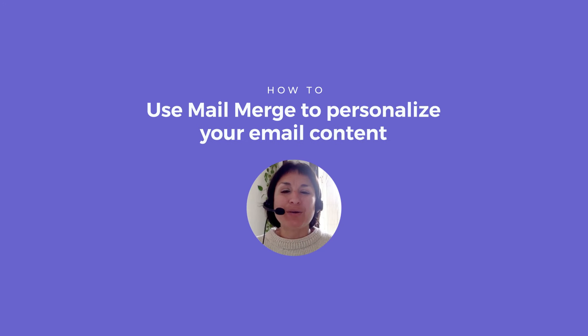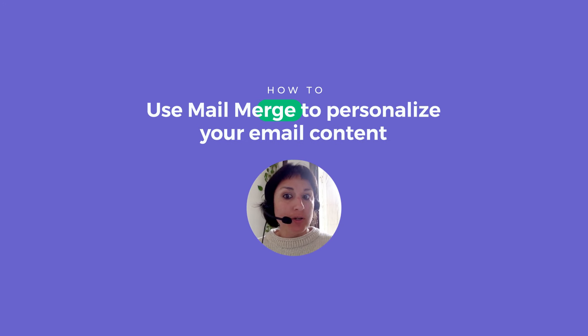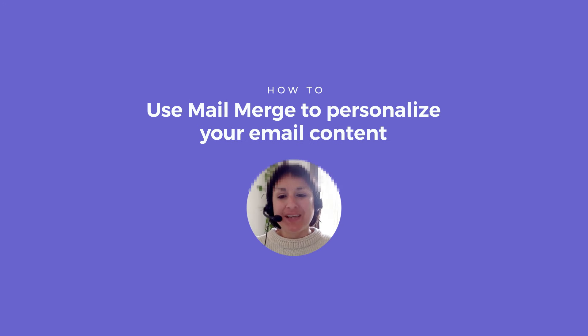Hello. This is how to use MailMerge to personalize your email content.